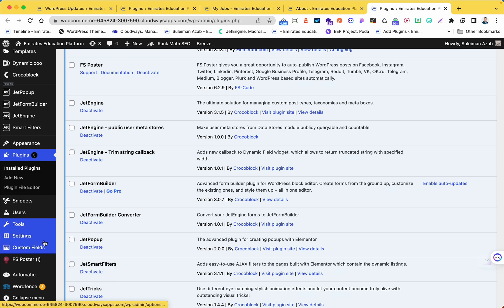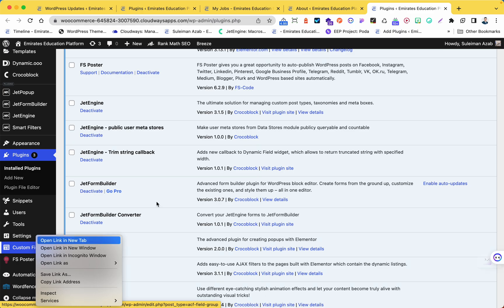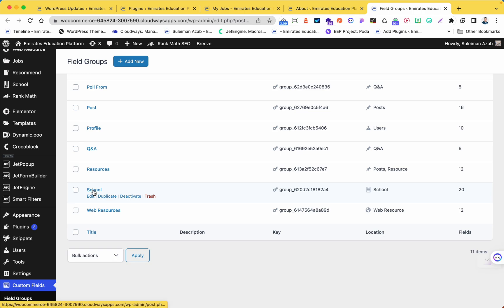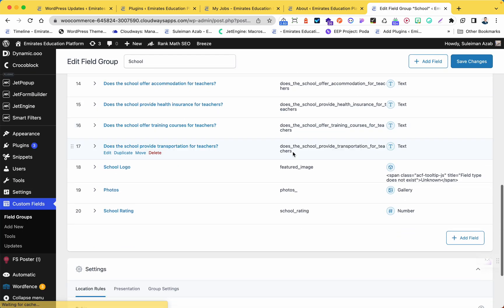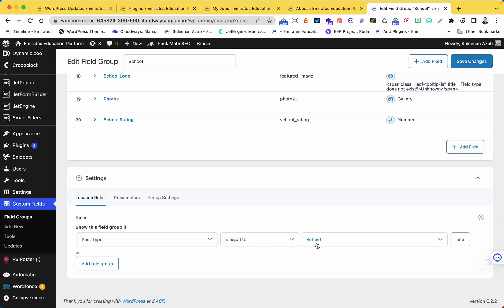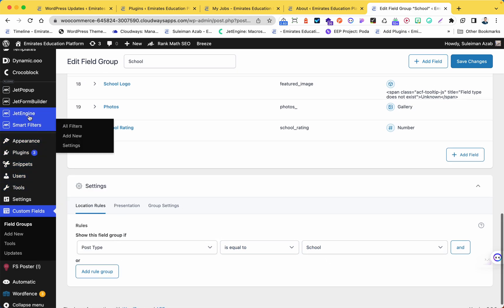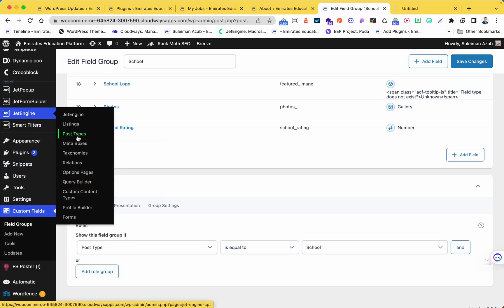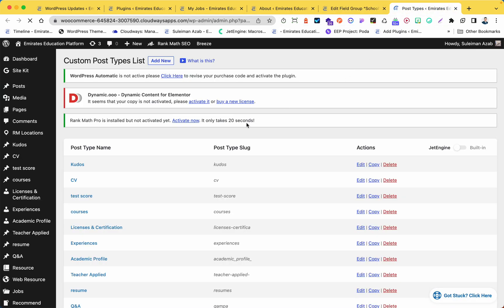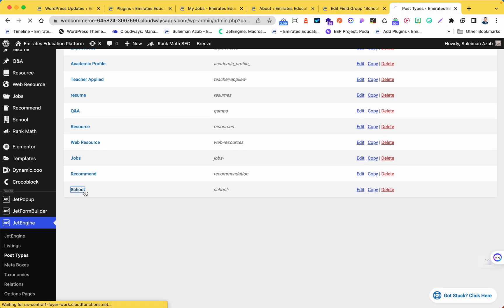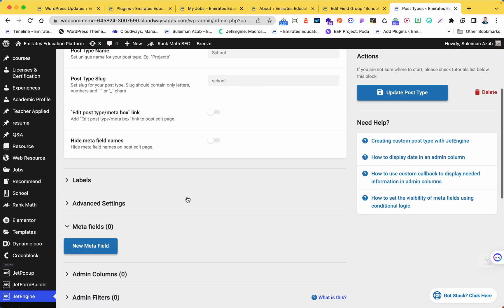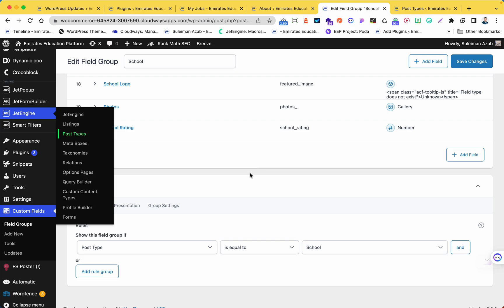Let me show you here first. This is the custom field, and for example if I go here, this is the 'school' post type. For this post type I'm using JetEngine. If I go to the post type here and go to 'school,' this is the post type and I don't have any meta field here yet.